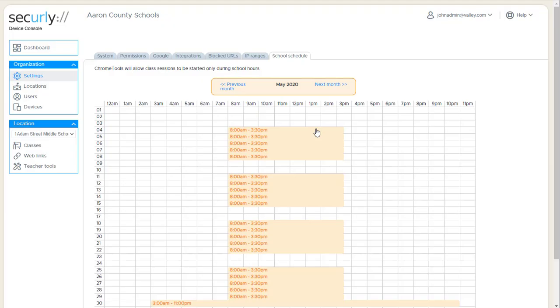That's pretty much it on the settings. And you'll find documentation on these under Help.